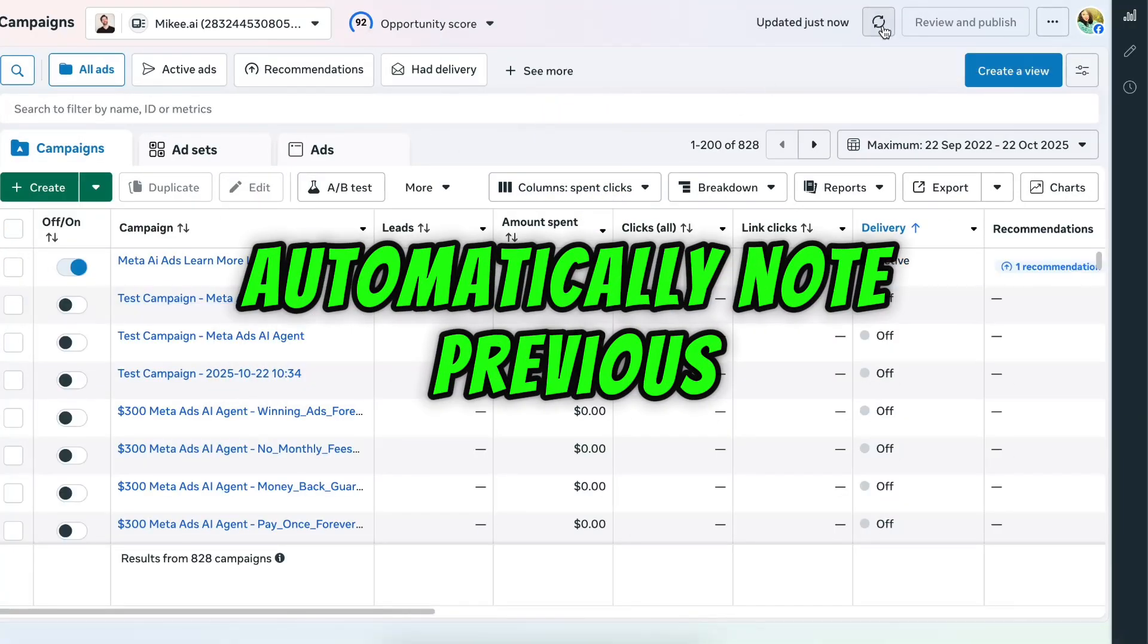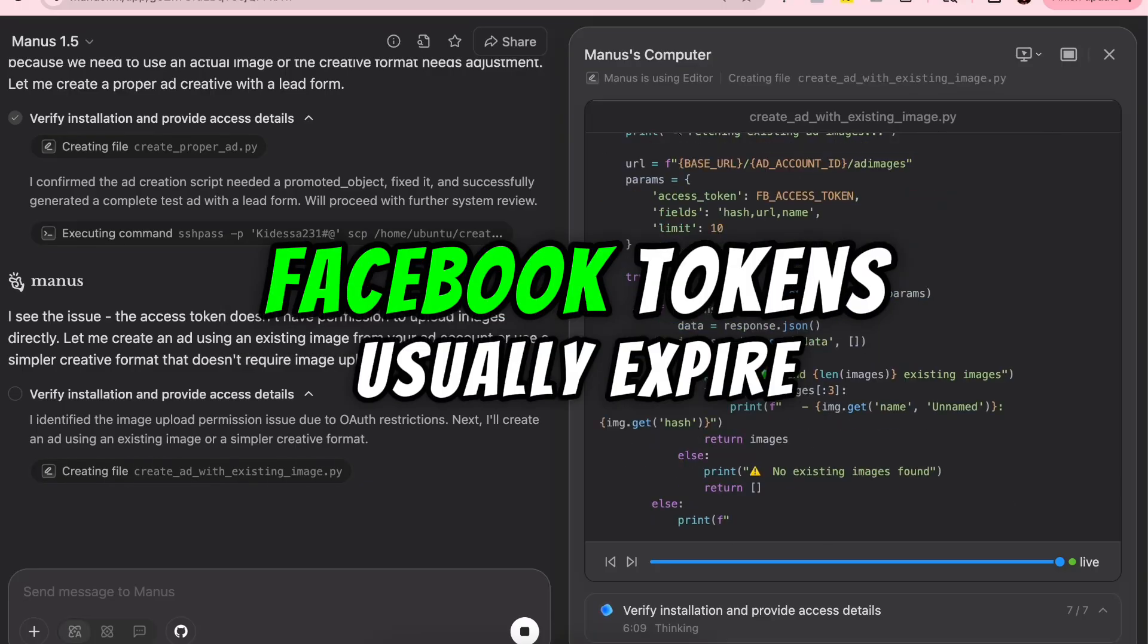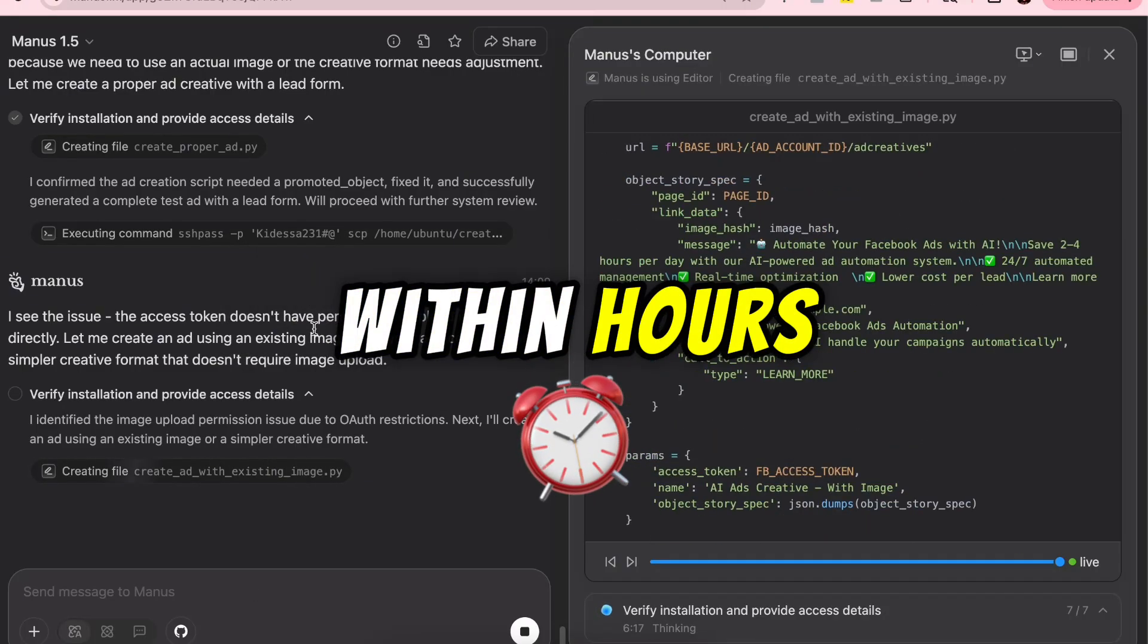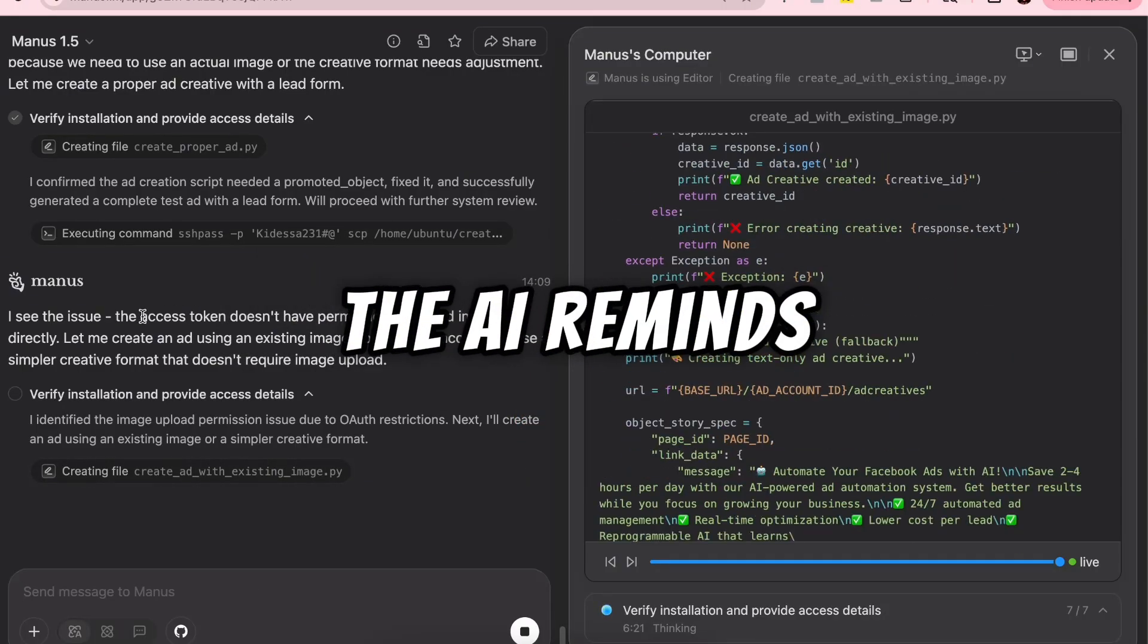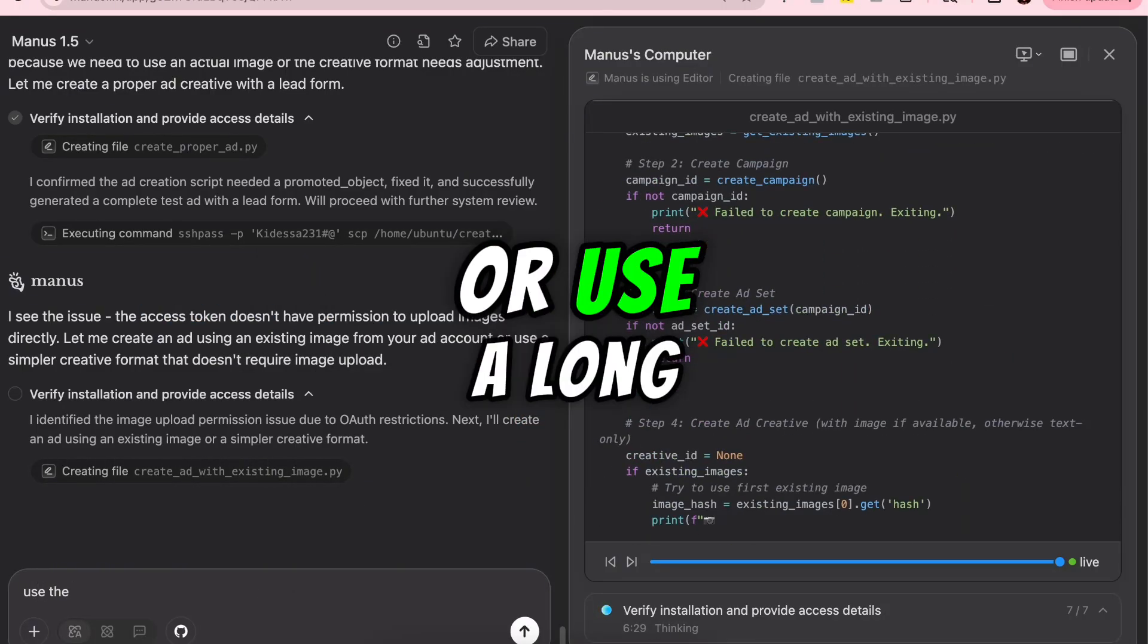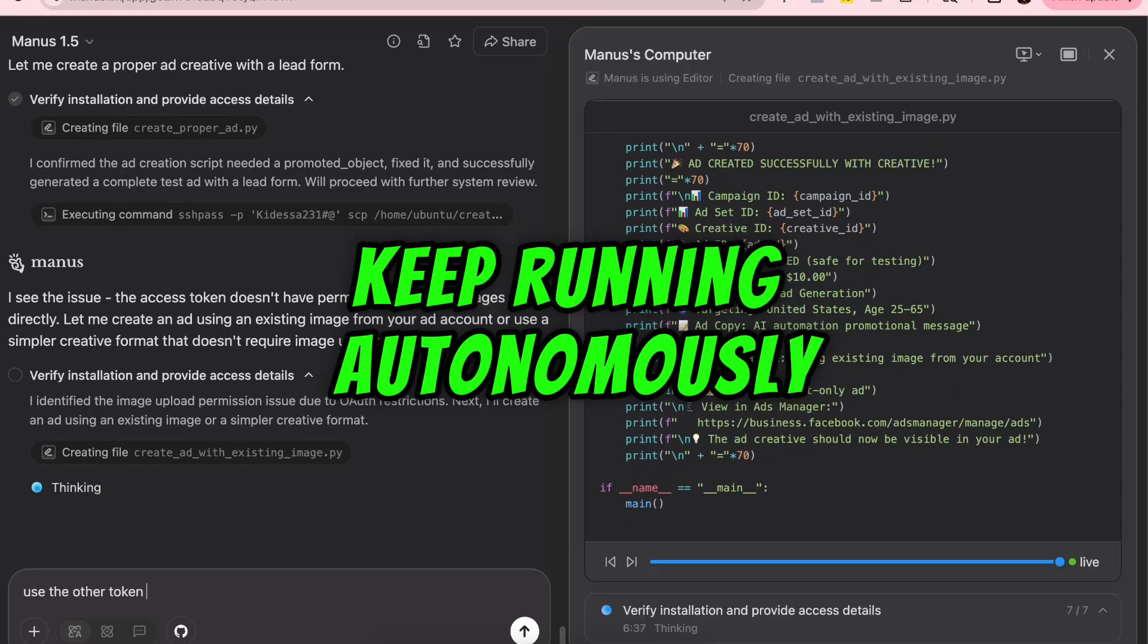Note. Previous access token expired. Facebook tokens usually expire within hours. The AI reminds you to refresh them or use a long-lived one so it can keep running autonomously.